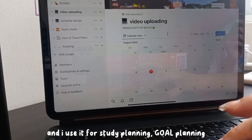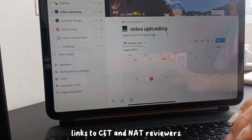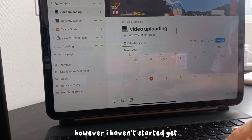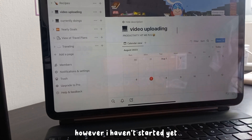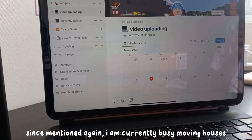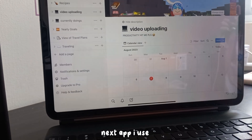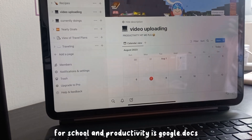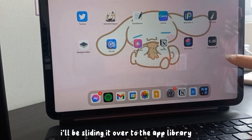I use Notion for links to CT and NAT reviewers, though I haven't started yet since I'm currently busy moving houses. The next app I use for school and productivity is Google Docs — I'll be sliding it over to the app library since the folder has my private school info.